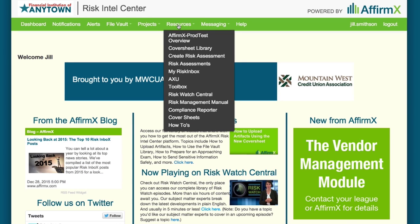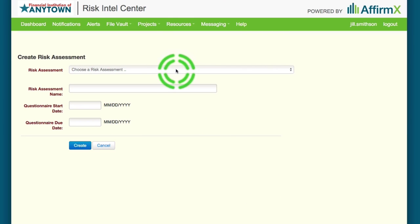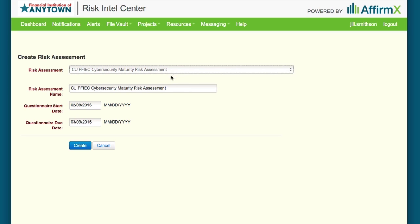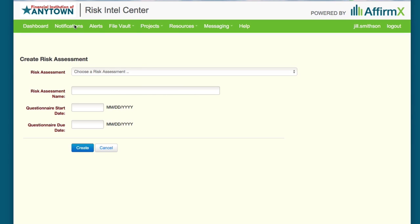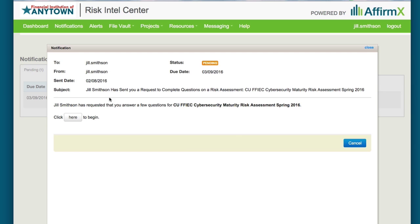You'll find them here under Resources, Create Risk Assessment. Here they are — the Maturity Risk Assessment and the Inherent Risk Profile. You can schedule them to launch on any date and select a due date for completing the questionnaires as well. On the day you schedule one or both of the assessments to start, you'll receive a notification triggering you to launch the assessment. You'll click on the notification, which opens this instruction screen.